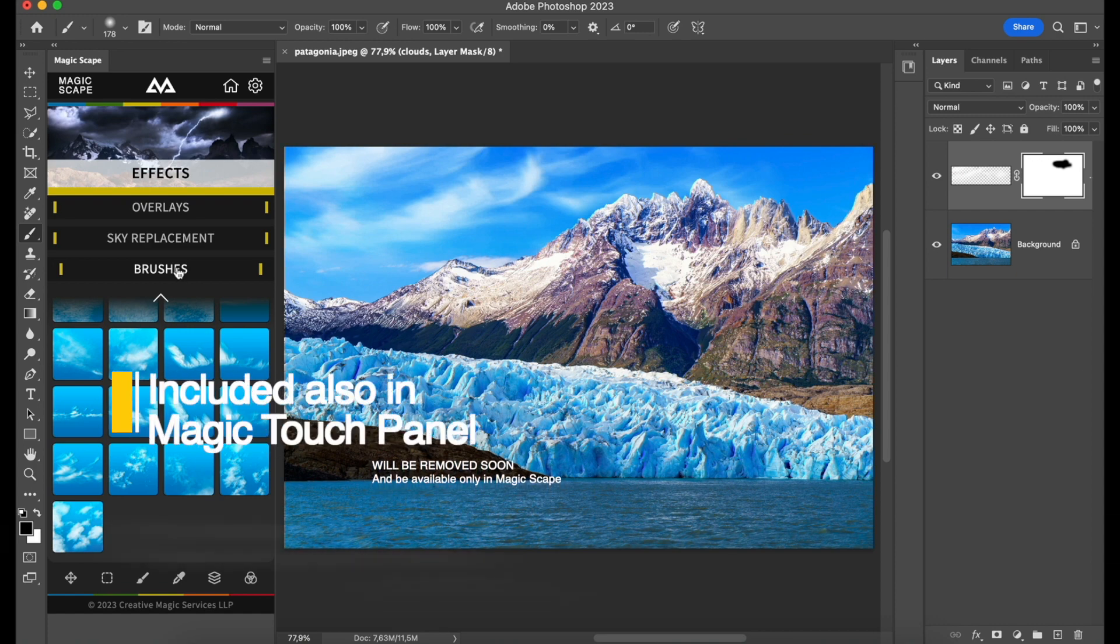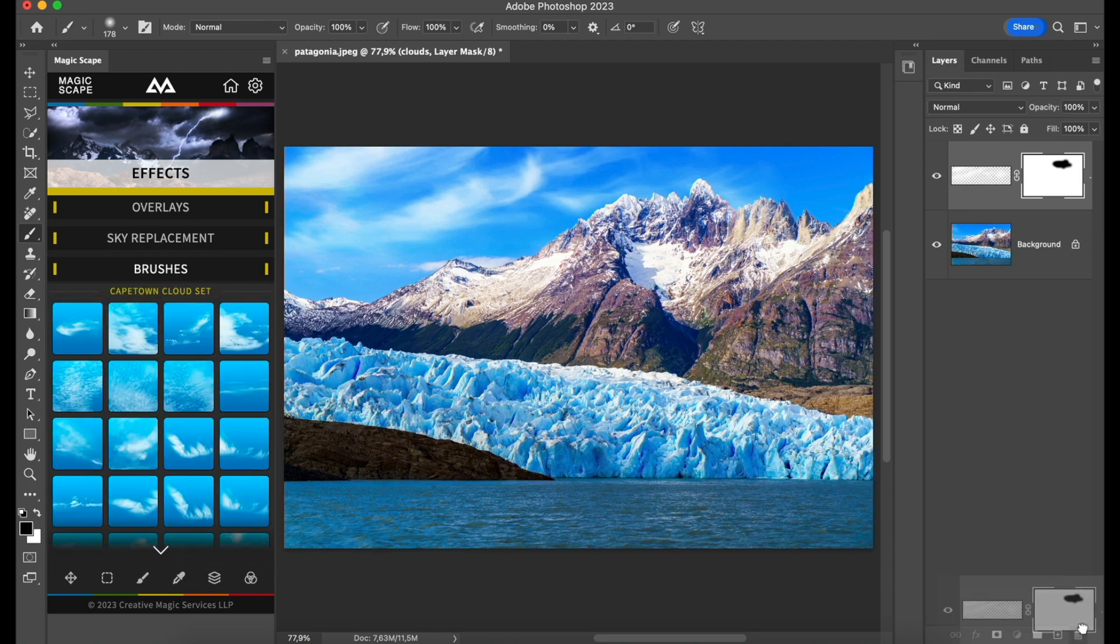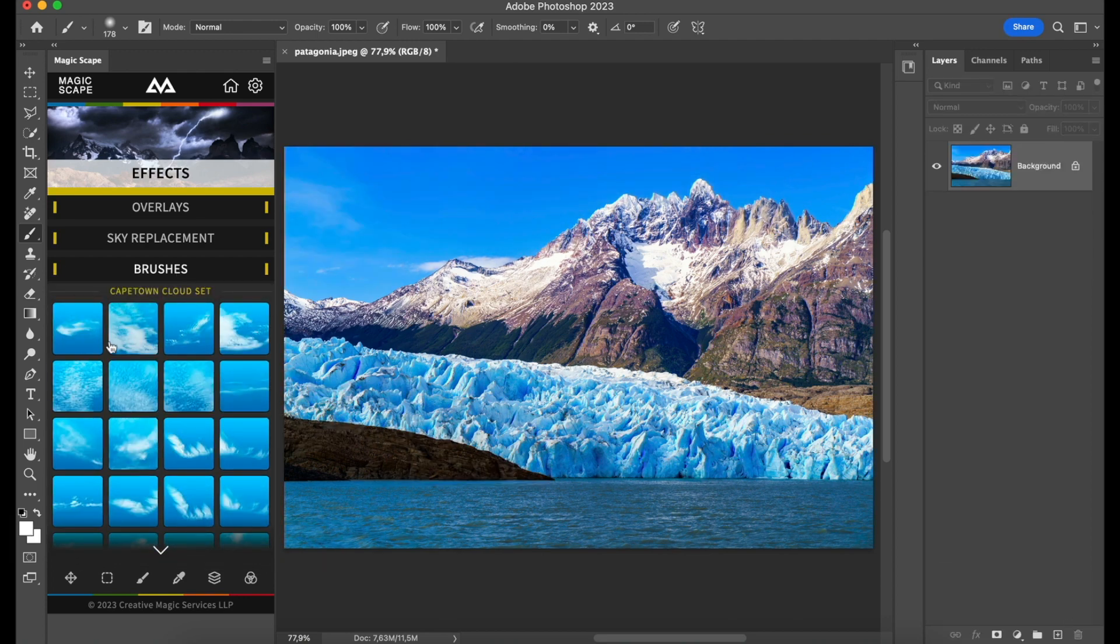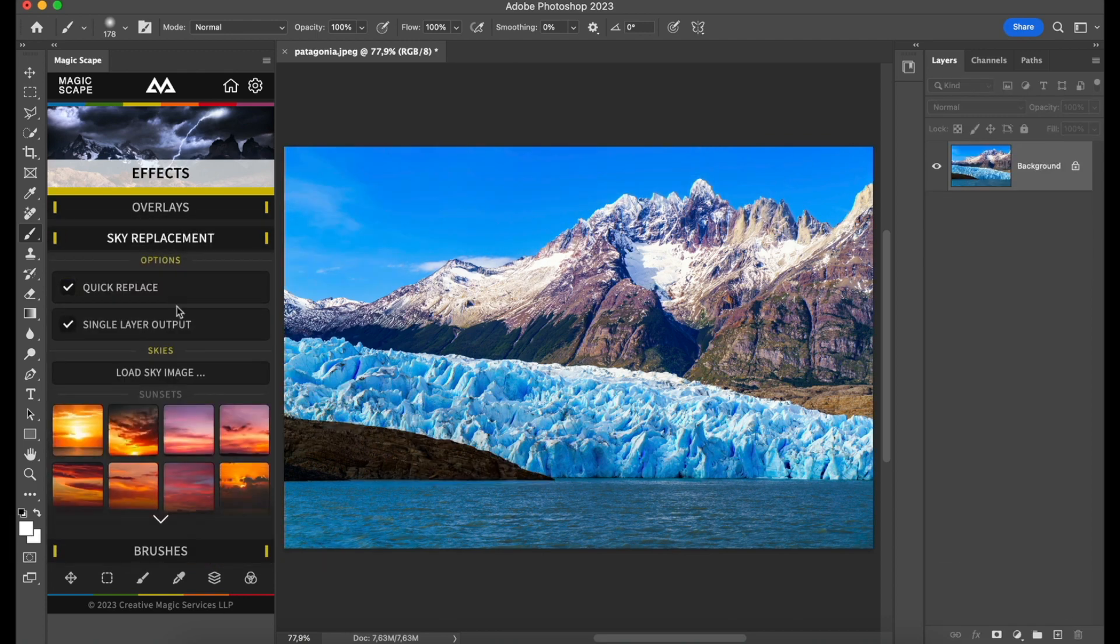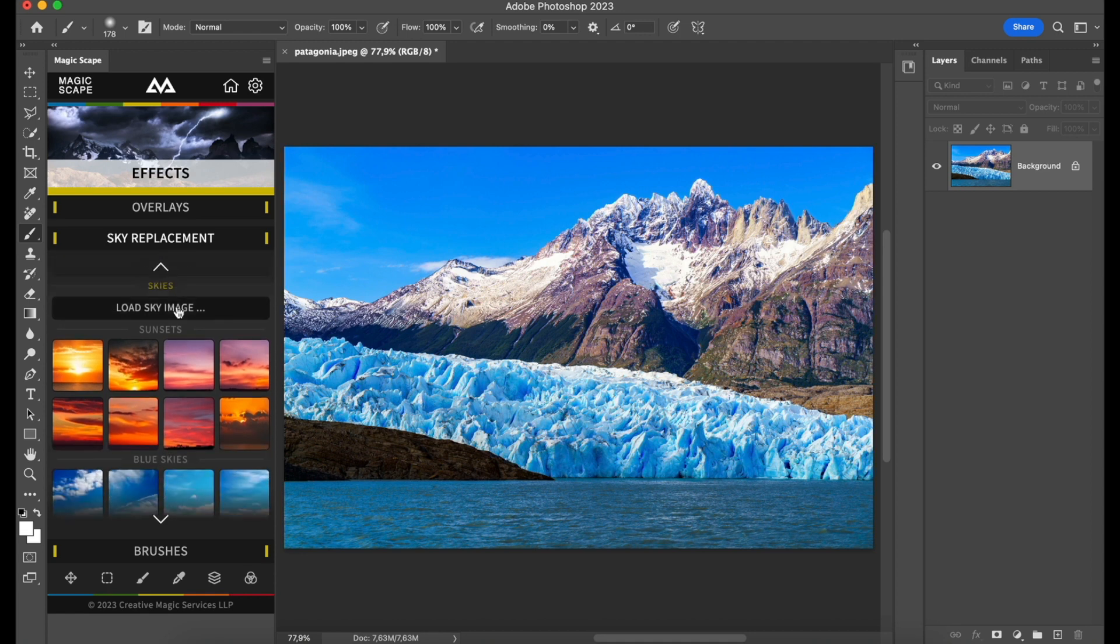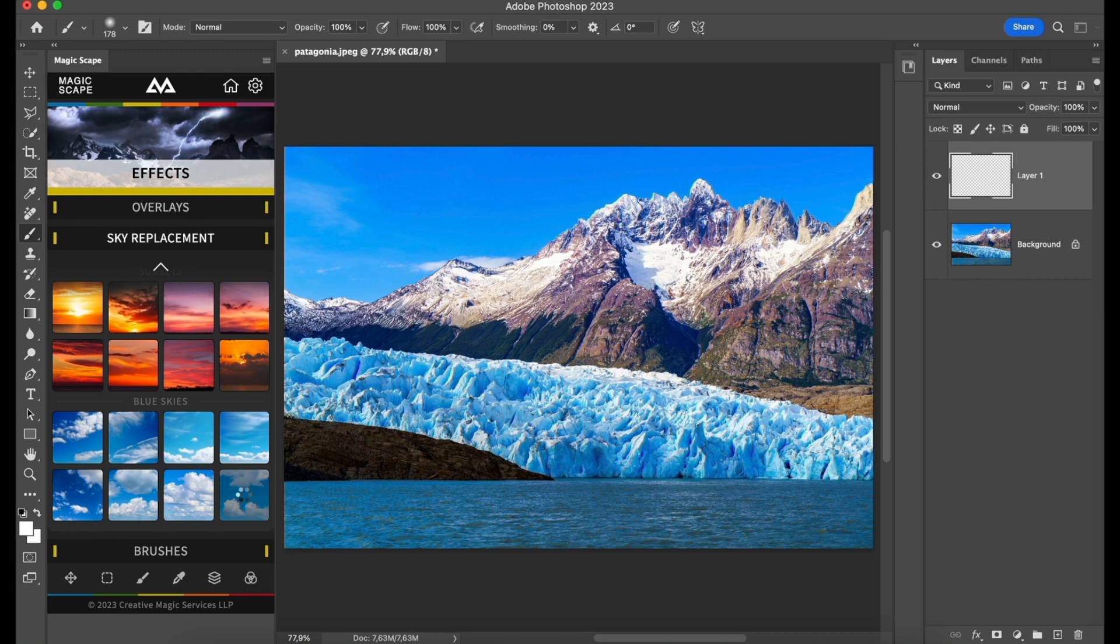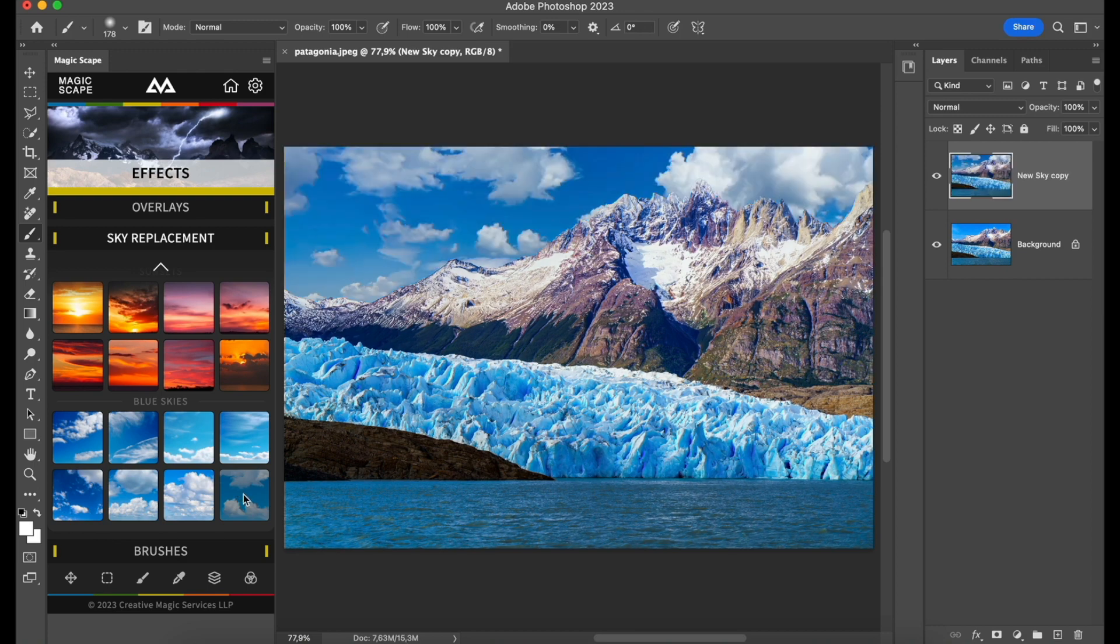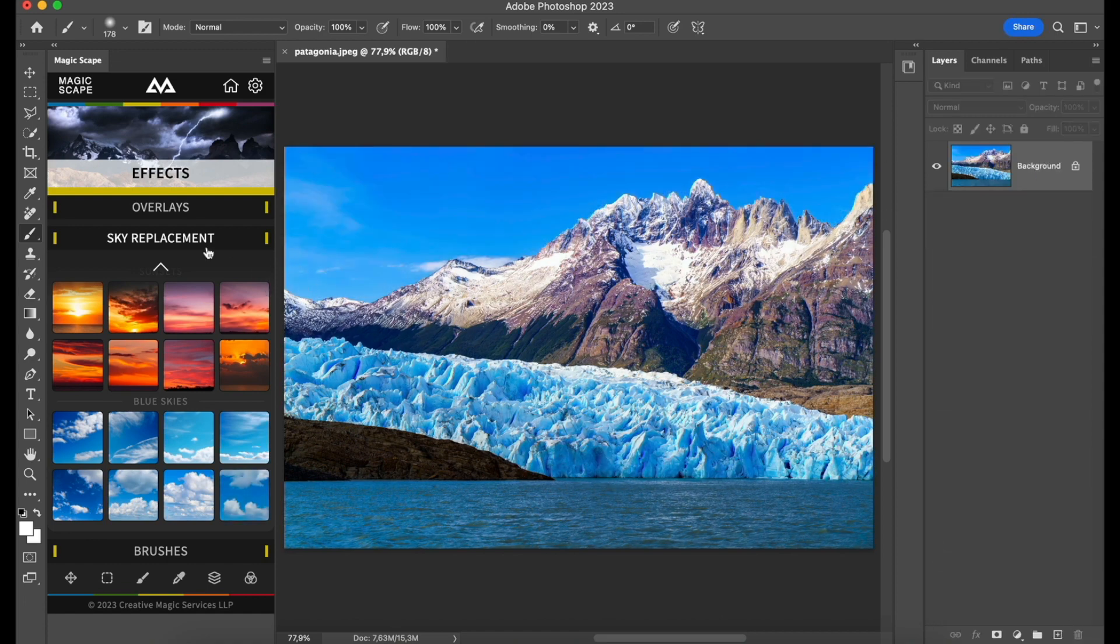The second option is to replace the sky. You just have to choose which sky you want, click on it, and let the Magicscape panel and Photoshop work a little bit. After a few seconds, you have your new amazing looking sky. Personally, I prefer the other way on this image.